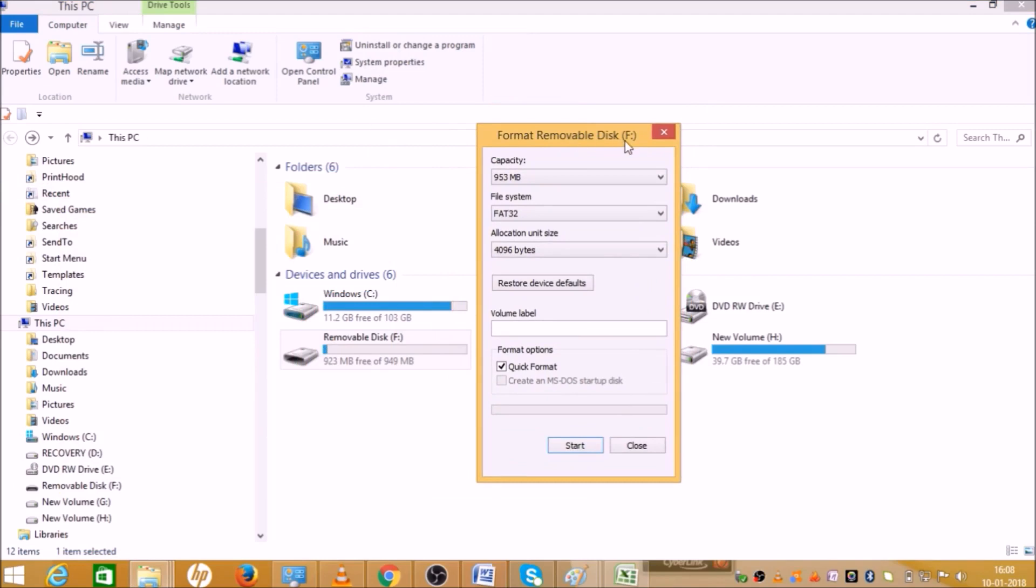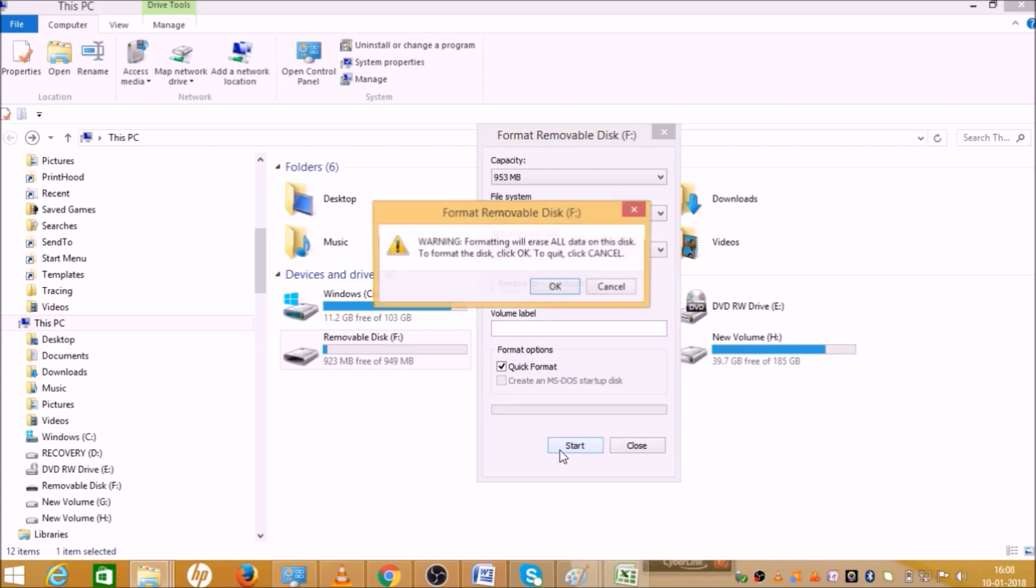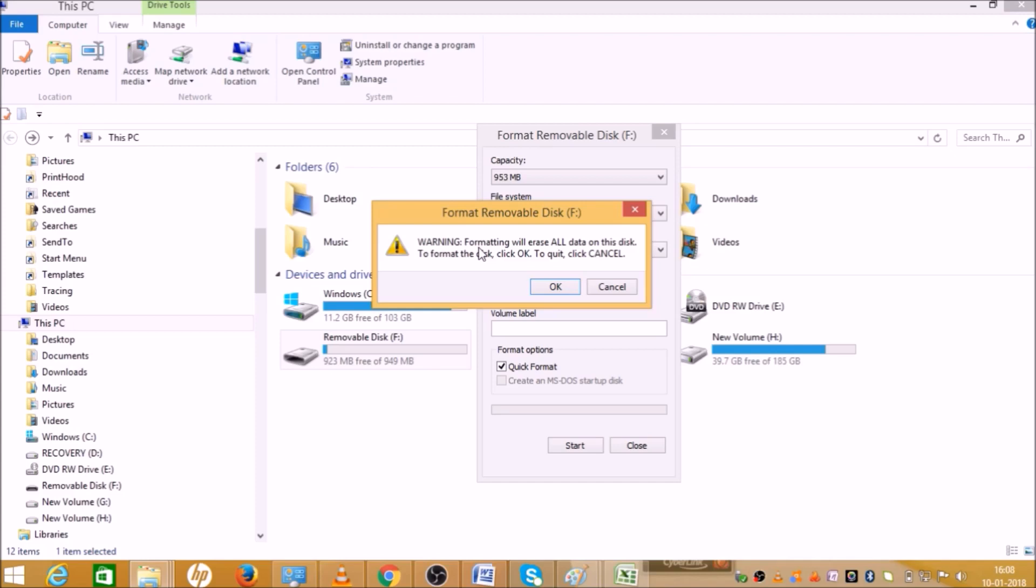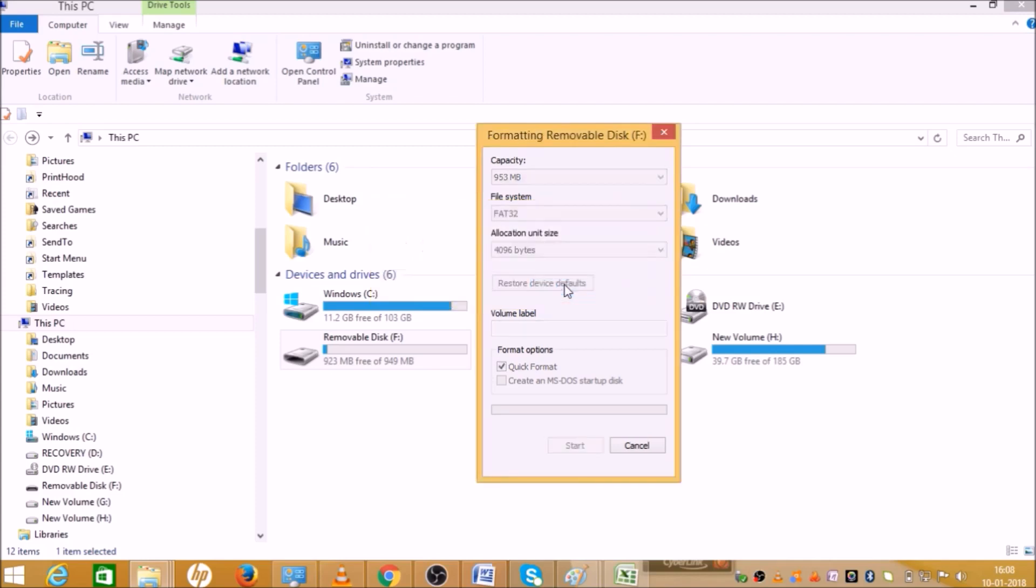If you want to format your pen drive, just click the Start button. When you click Start, it will give you a warning because formatting will erase all data in the pen drive. Make sure that all your important files, documents, pictures, or anything important is saved somewhere else before using this option. When you click OK, the formatting will start.